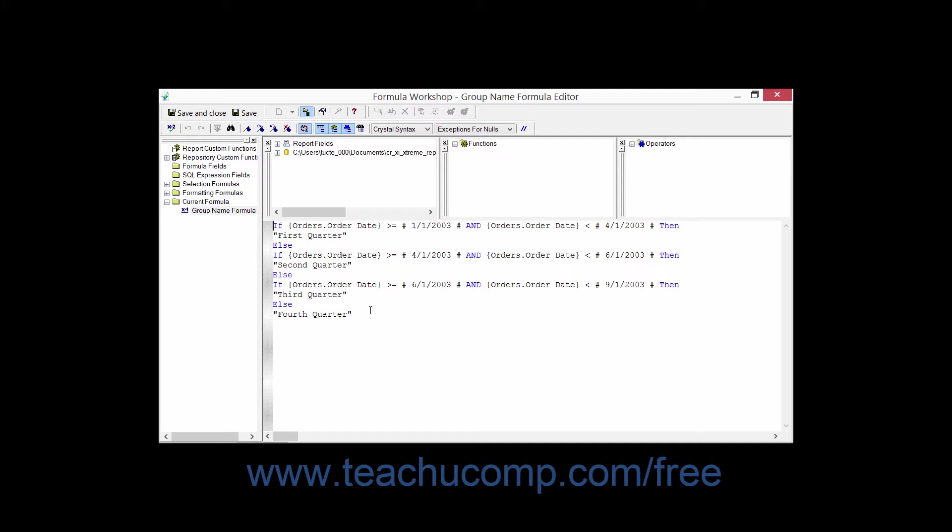In this lesson, we will examine the ways in which you can write formulas within Crystal Reports.